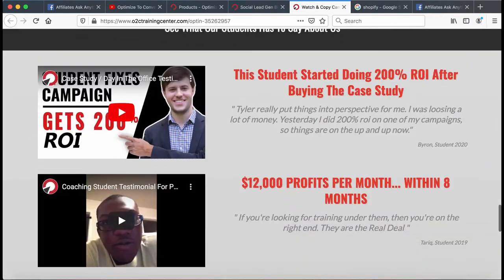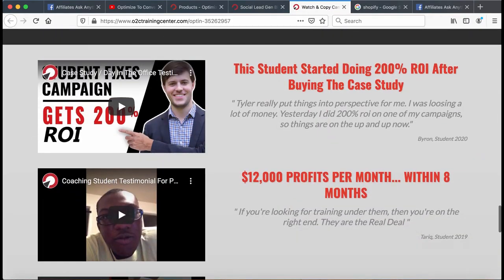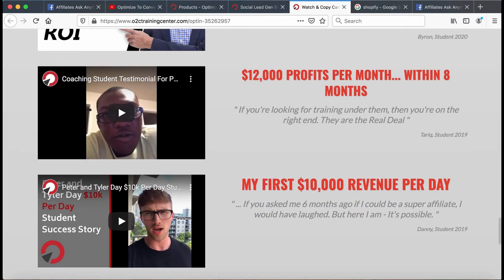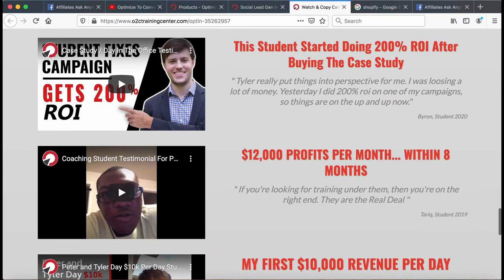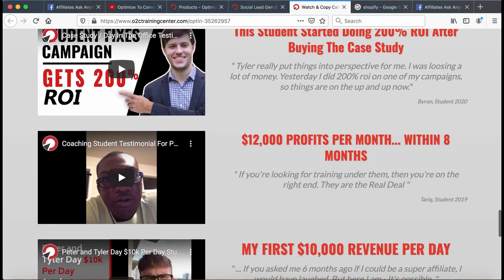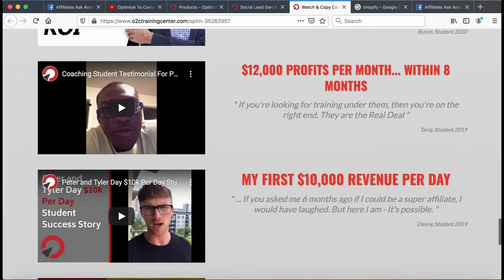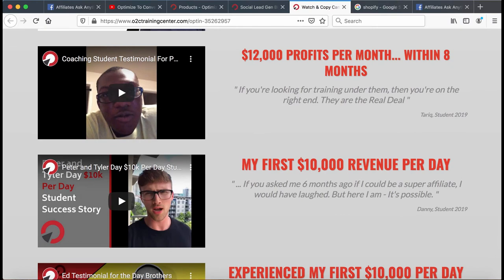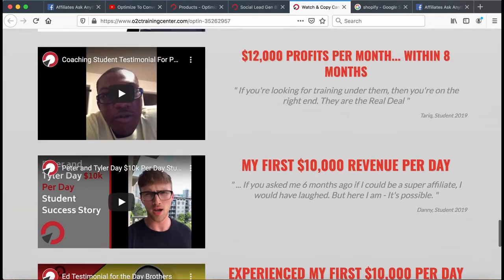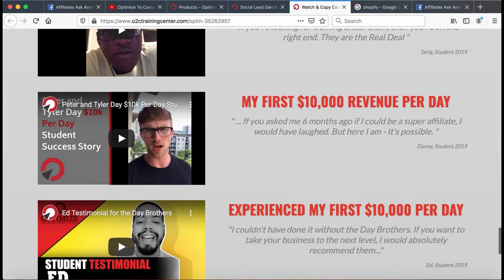I'm going to give some other free resources, but first, check out these testimonials. These are real testimonials — we don't mess around with making up testimonials. That would be legally very risky and it's just not our style. We're very transparent, honest guys. These are real success stories.